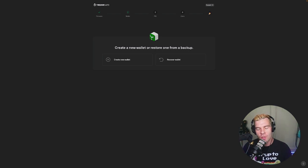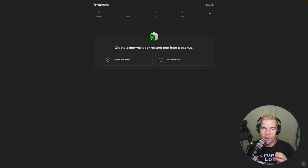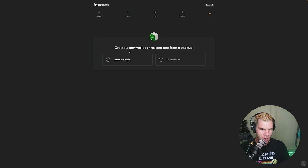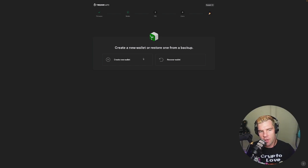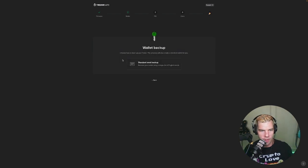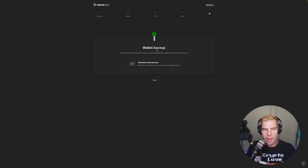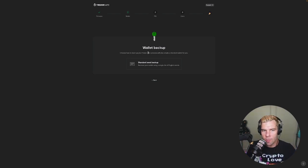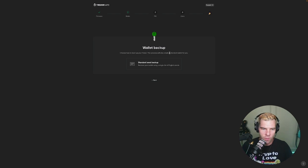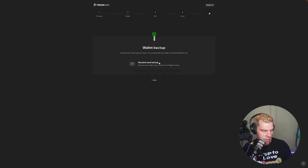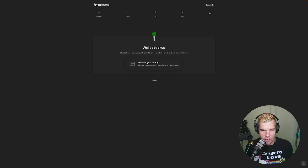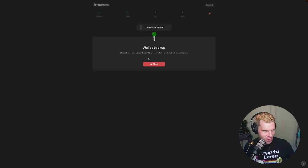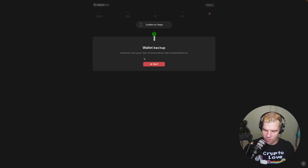And now I'm at this screen here which is create a new wallet or restore one from backup. We have not created a wallet before so we're going to create a new wallet and it says wallet backup, choose how to backup your trezor. This process will also create a standard wallet for you. So we're going to do a seed phrase backup, I don't see any other options, so we're going to do that and I confirm trezor.